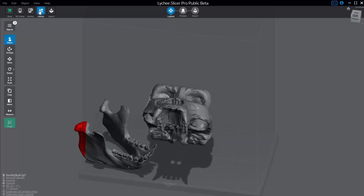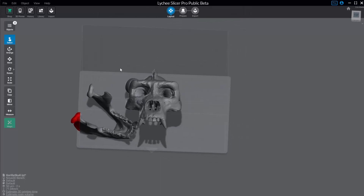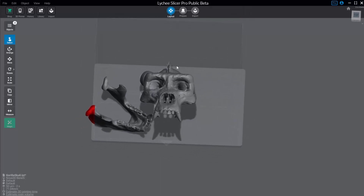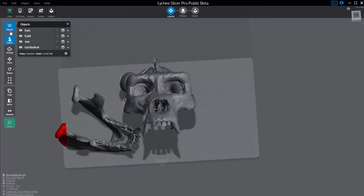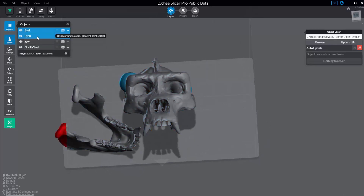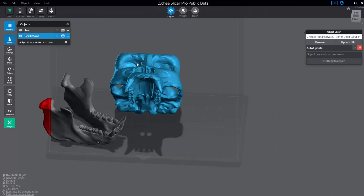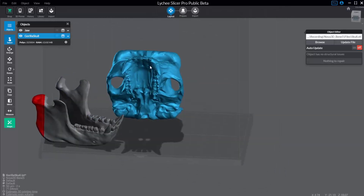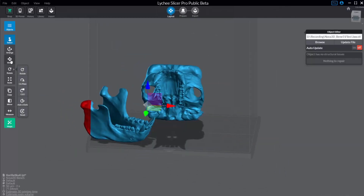Here's your history, your library (which we've already talked about), and your import. Like we've already said, we have our layout, prepare, and export workflow. We're still in the layout phase, just getting our objects on there. Before we head into prepare, let's do a little bit more on our layout. I'm going to go into my objects, delete the left and right eyeballs — we didn't really need those. Now we can start orienting things on our build platform.